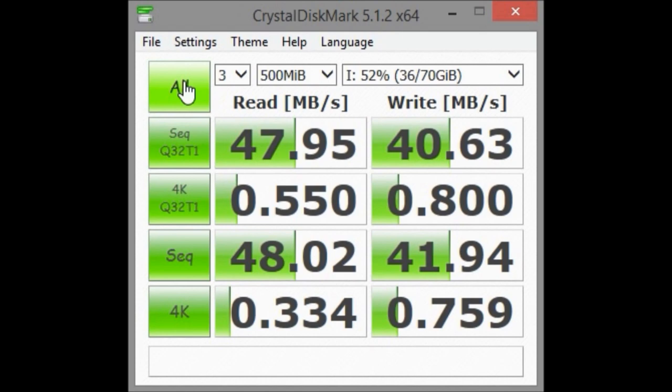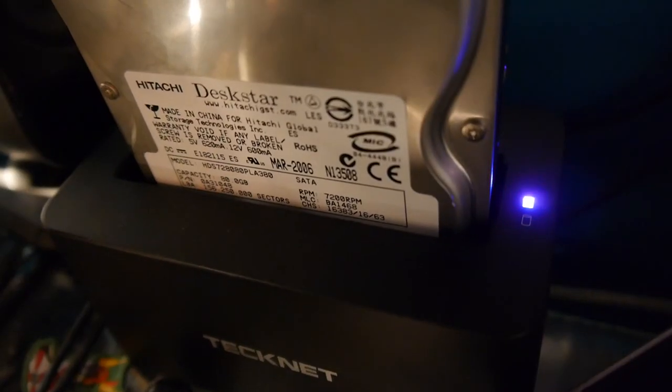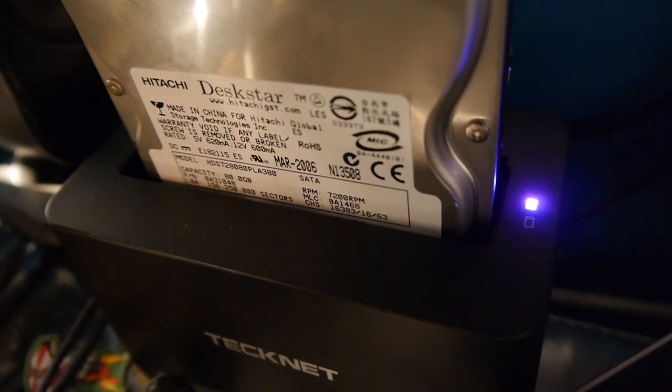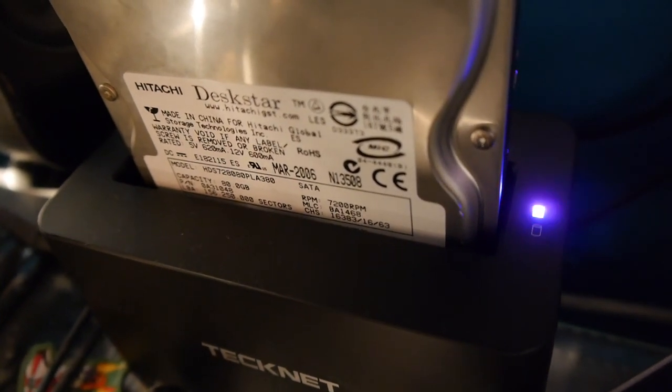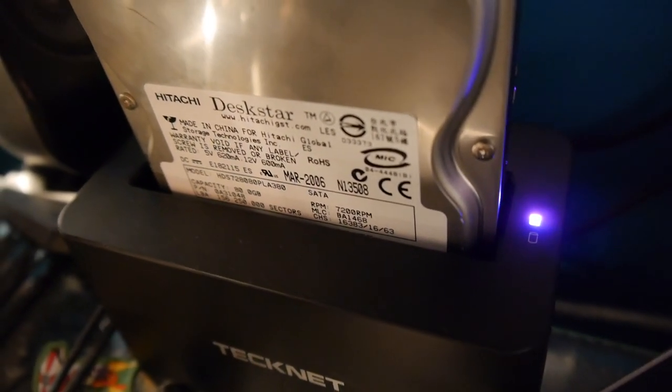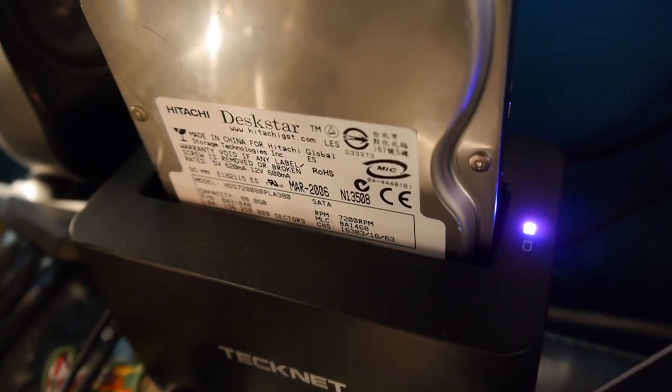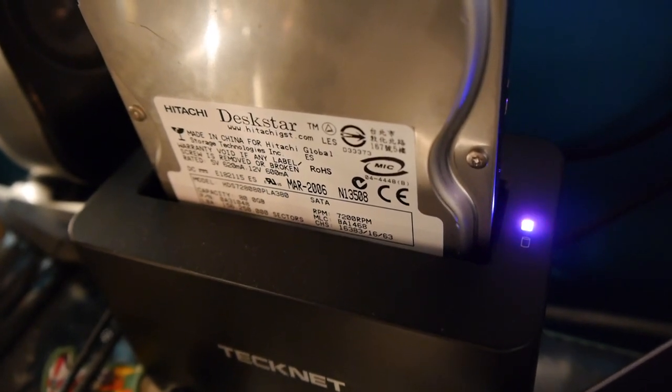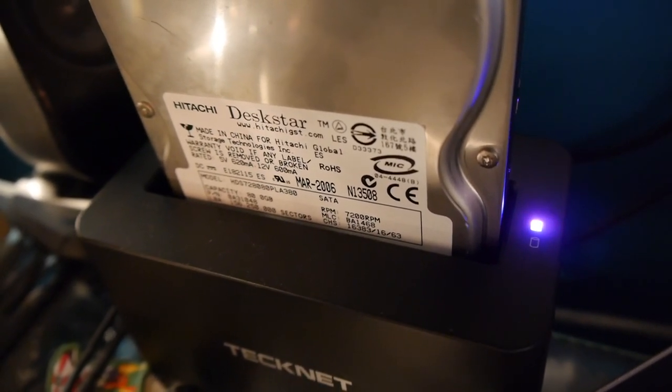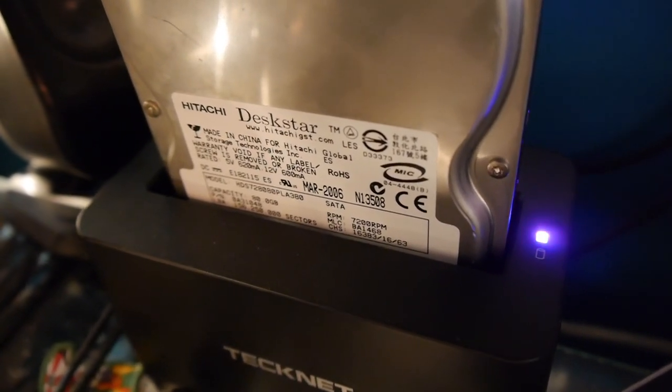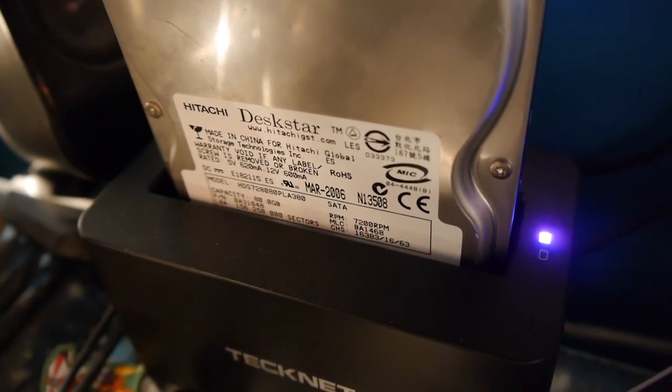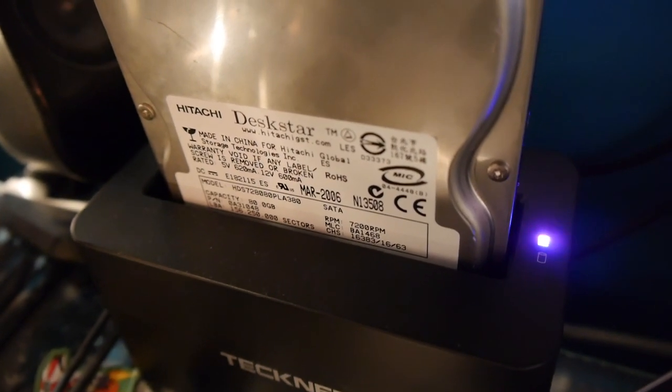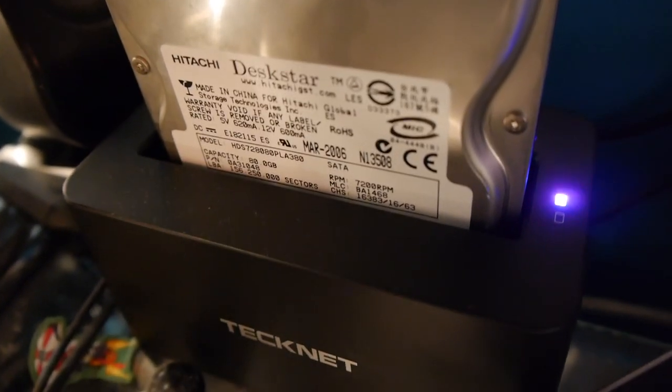SATA 1 can handle up to 150 megabytes per second, but drives rarely ever come close to their maximum throughput, unless you have a pumped up SSD. The TechNet bay can take SATA 3 drives, which offer a throughput of up to 600 megabytes per second, and handily, USB 3 can support up to about 640 megabytes per second, so they pretty much go hand in hand.